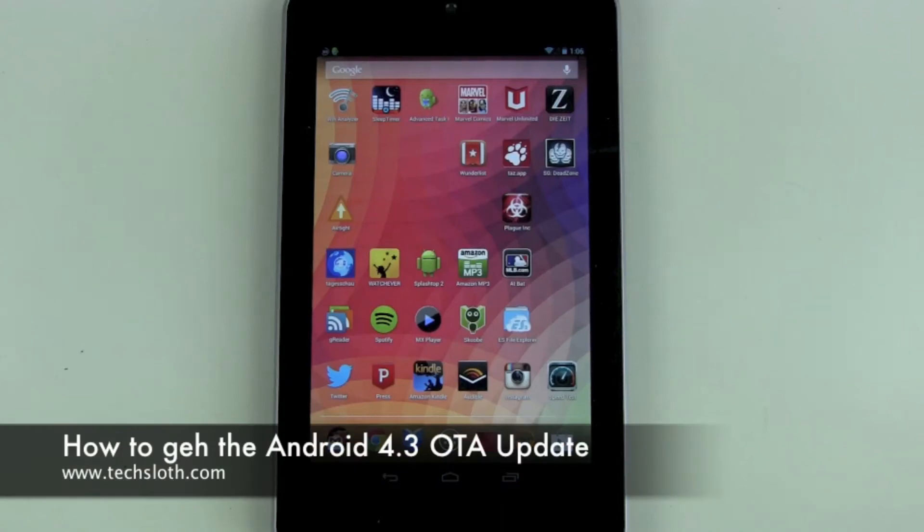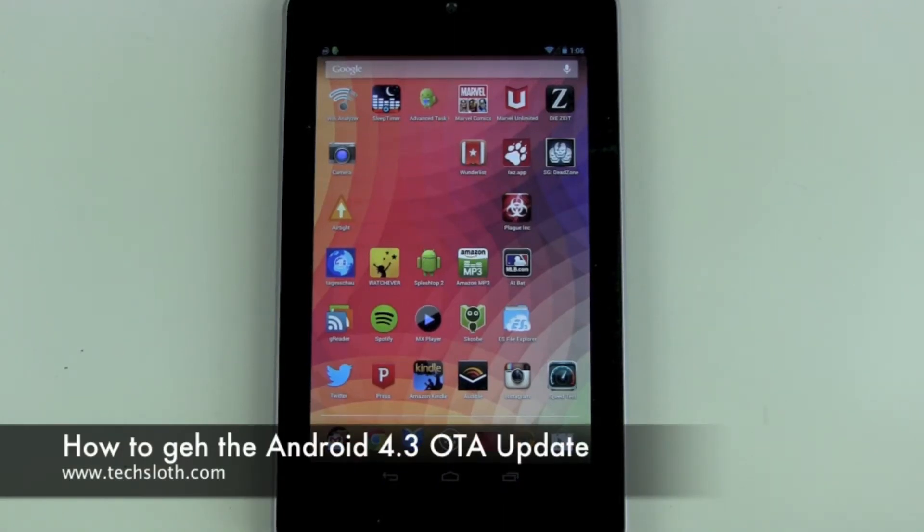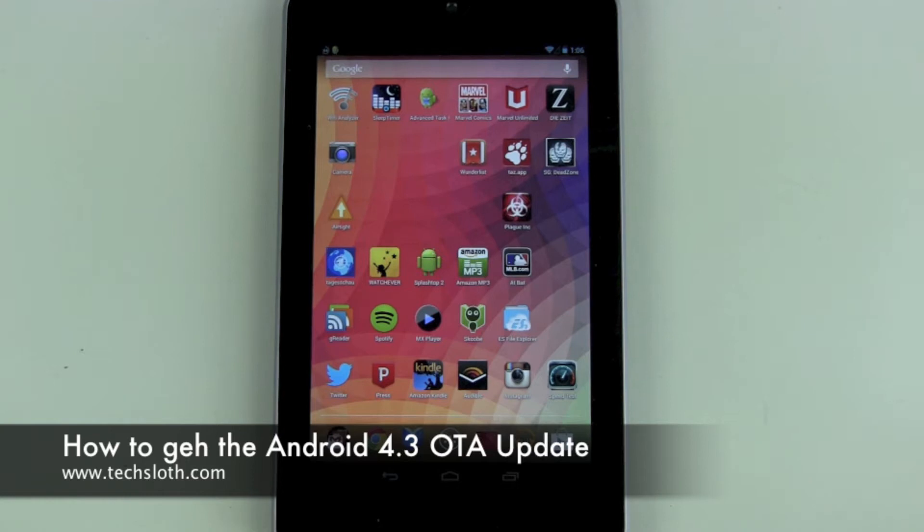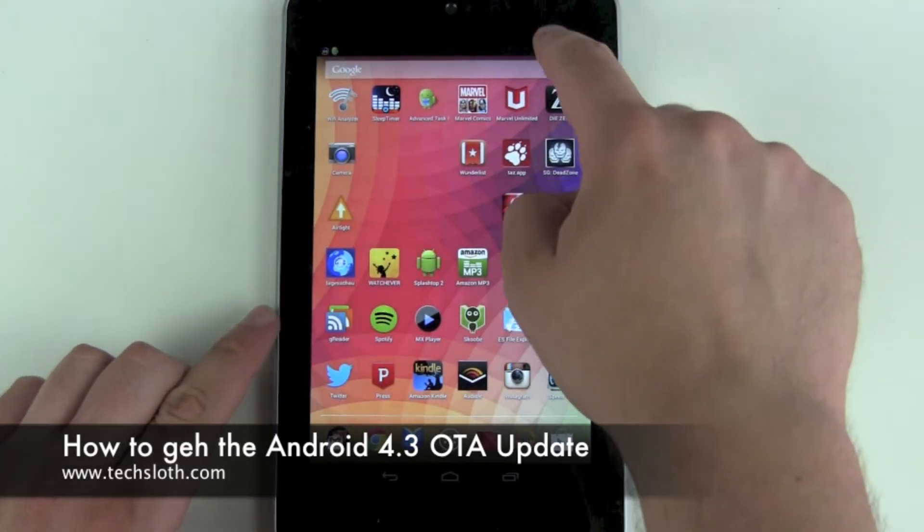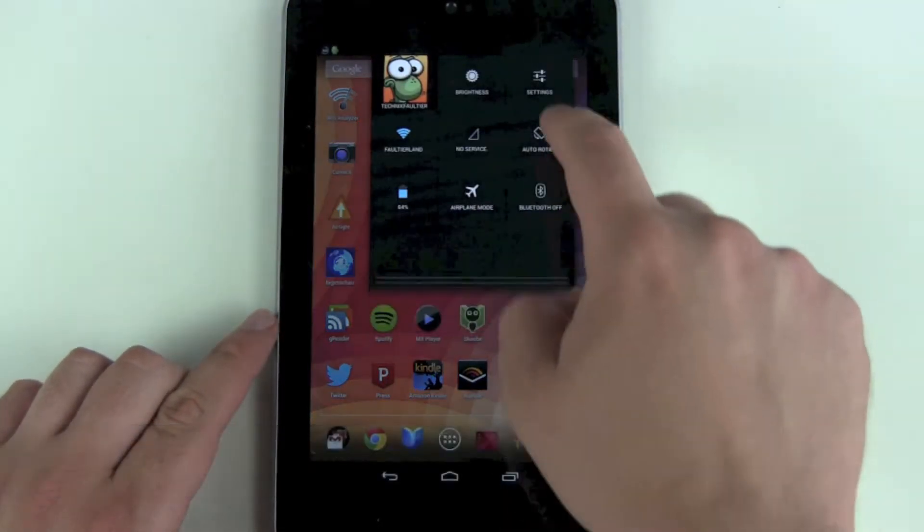Hello YouTube and welcome to a short Tech Sloth video. This time it's how to get Android 4.3 Jelly Bean on your Nexus device.